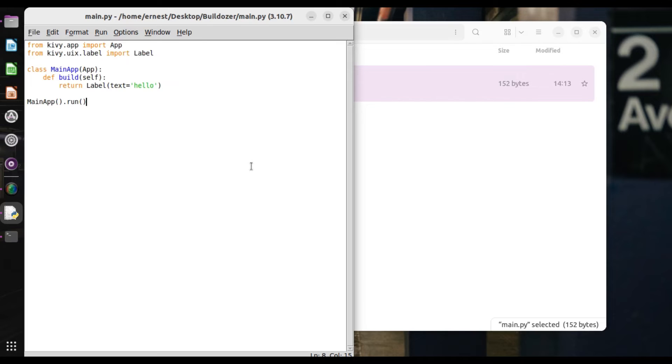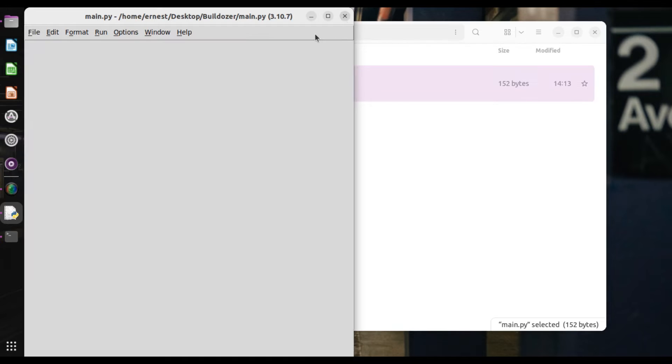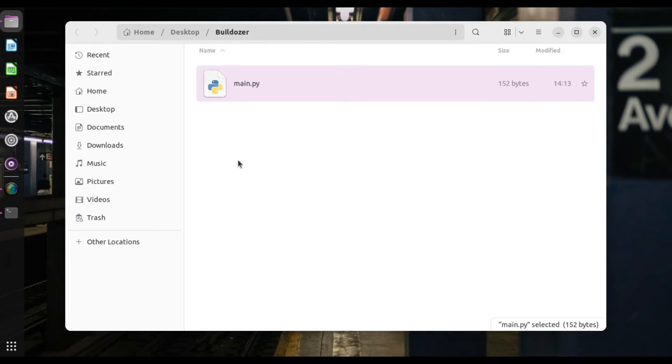So now let's say you want to package this app so that you can be able to use it in your Android. Alright. So what do we do?